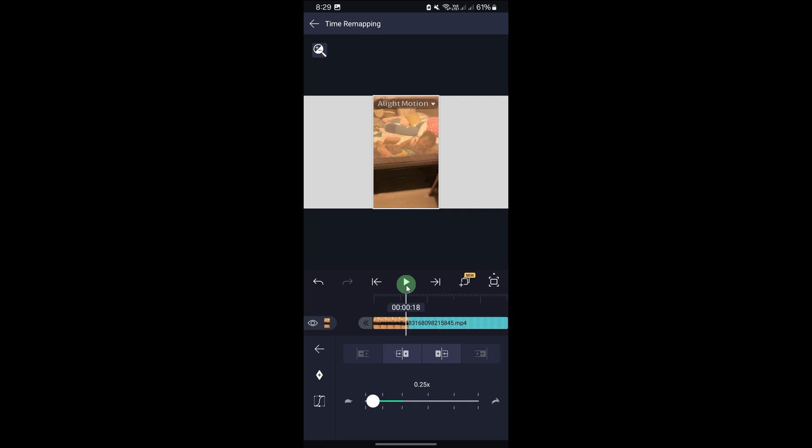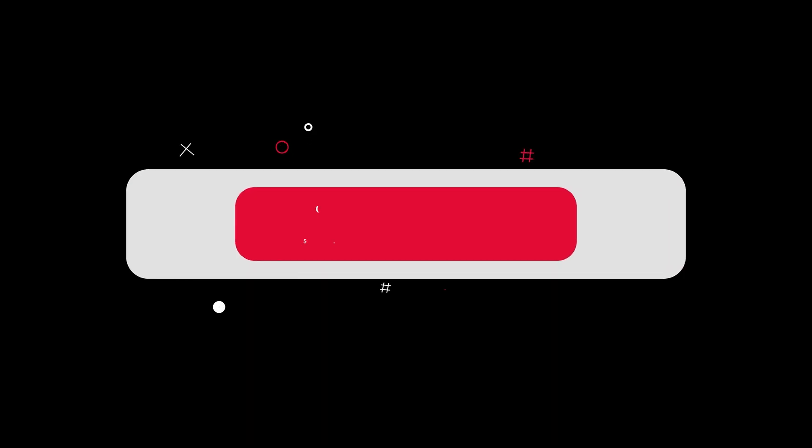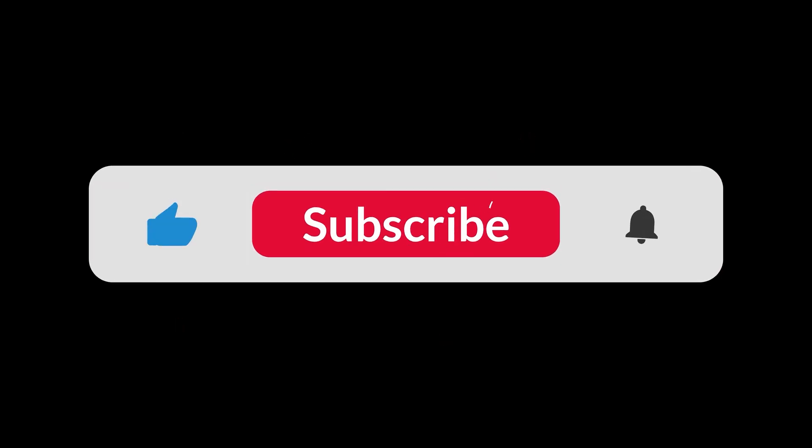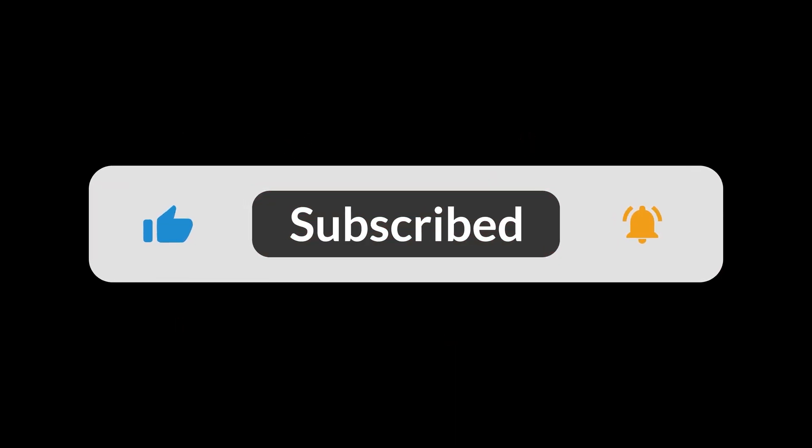By following these steps, you can easily create slow motion effects in Light Motion. And that's all for now folks, thanks for watching.